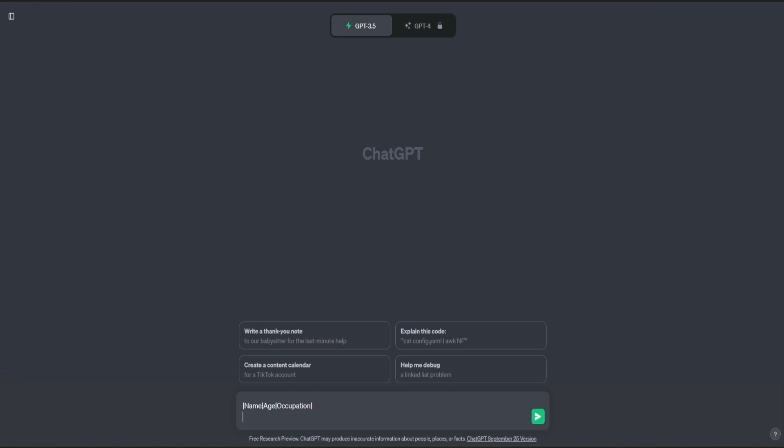Press shift enter, put down another straight line, and let's put down our first name. Let's say their name is John Smith. Straight line, let's say they're 45 years old. And let's say they are a civil engineer.